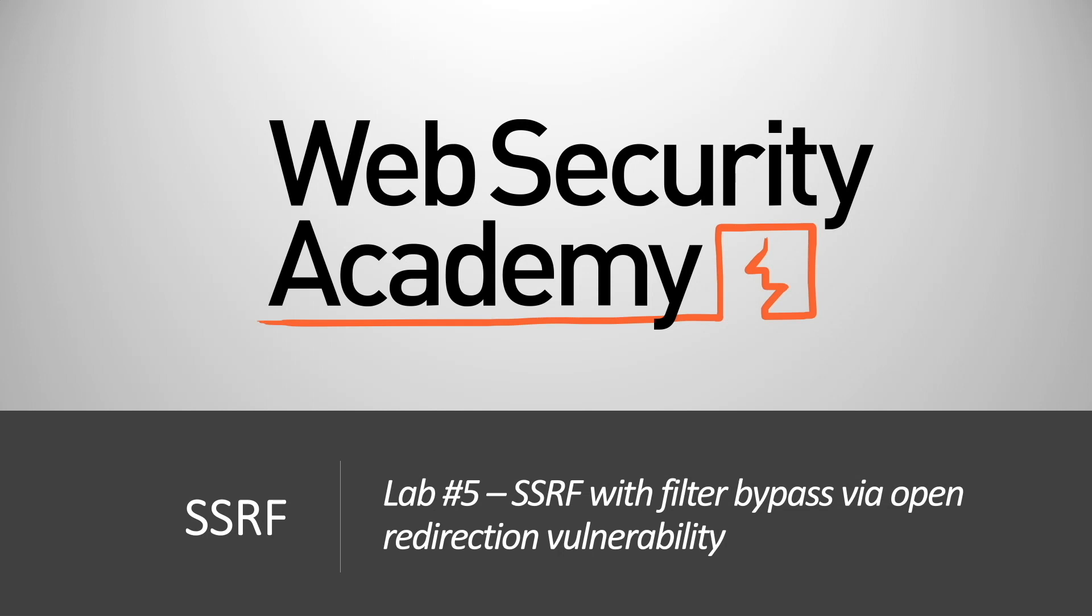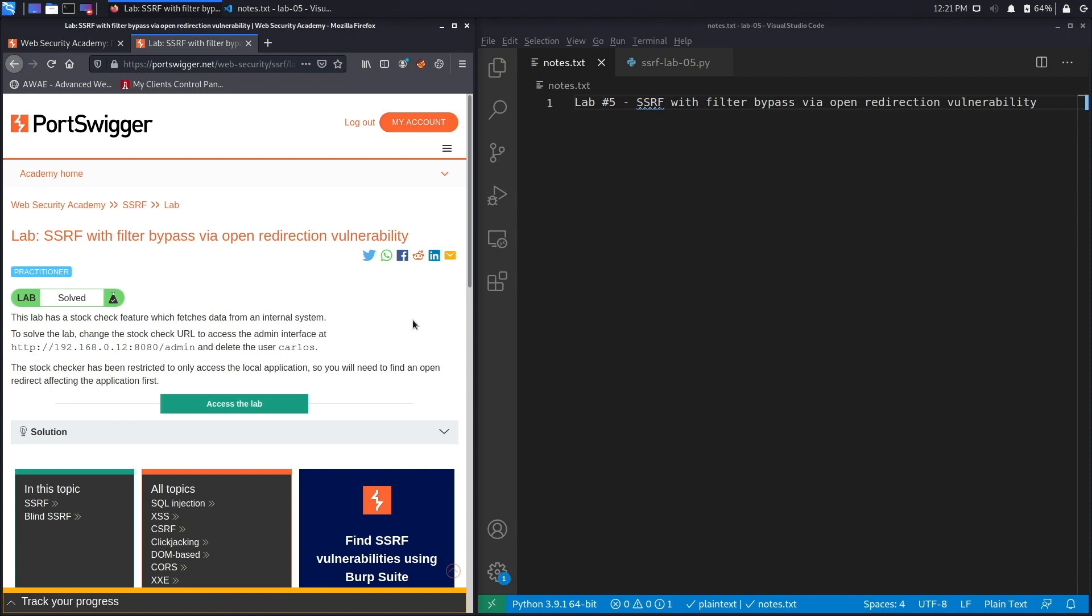Hi everyone, welcome back to another video in the Web Security Academy series. In today's video we'll be covering lab number five in the SSRF module titled SSRF with filter bypass via open redirection vulnerability. All right, let's get started.